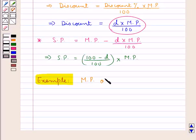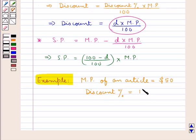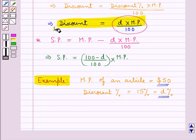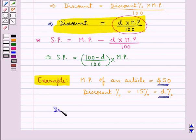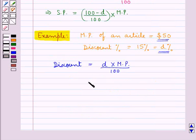Let us now consider an example in which we are given the marked price of an article as fifty dollars and the discount percent is fifteen percent, denoted as d%. From the formula — discount equals discount percent times marked price divided by 100 — we can find the discount.